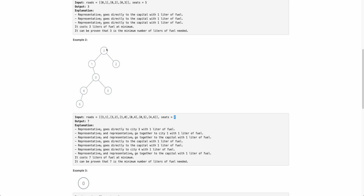Then the car with three and two goes to zero — one more liter of fuel — so three liters total for two and three to reach zero. Node one travels in its own car for one more liter, making four liters for those three nodes. Node five reaches in its own car for one liter. Nodes four and six come together — six goes to four first, then they travel up — two liters. Total: four plus two plus one equals seven liters of fuel.